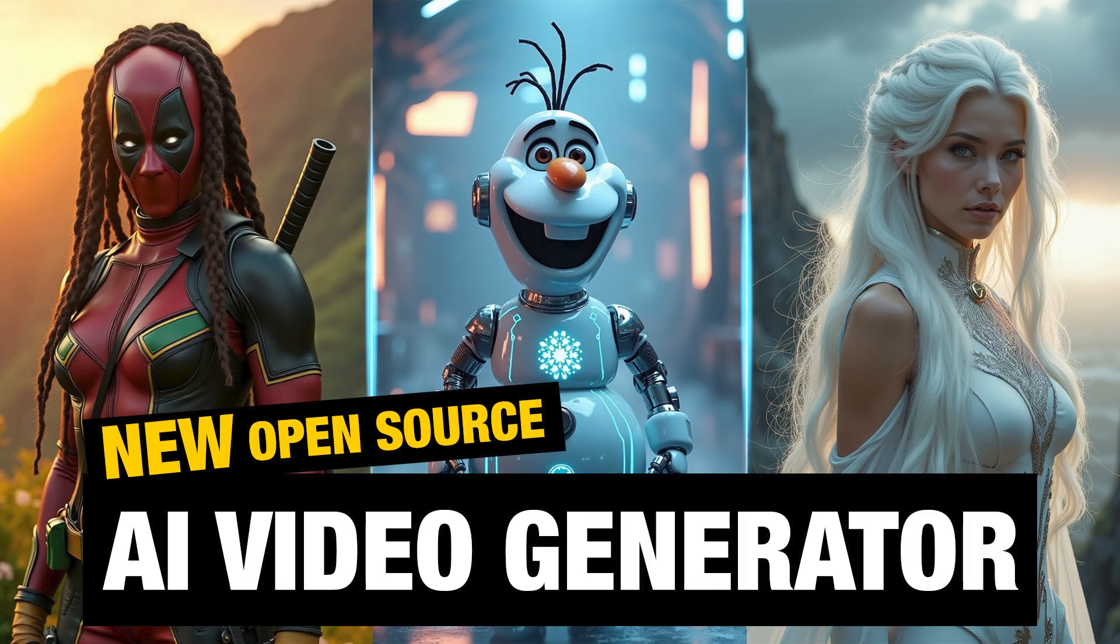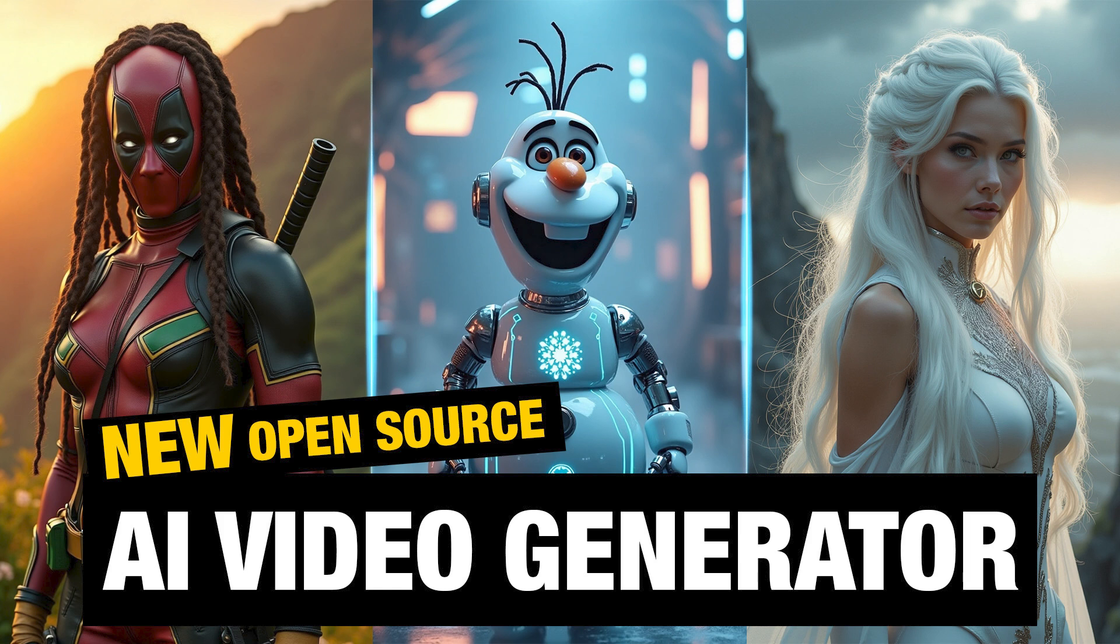That's it. This is how we can convert our text to video and images to video using this LTX video playground. Thanks for watching. If you like this video, give a thumbs up. Subscribe to this channel for more future tutorials. Also press the bell icon so that you can get instant notification when I upload a video. Thanks for watching and bye.